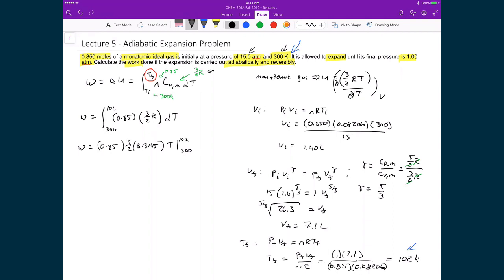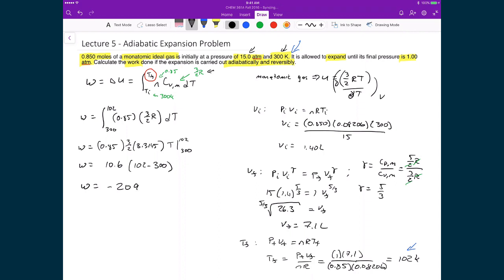Multiplying all the numbers out front gives 10.6, and evaluating T between 102 and 300 gives 102 minus 300, applying the fundamental theorem of calculus. This leaves us with a final work value of negative 2099 joules.